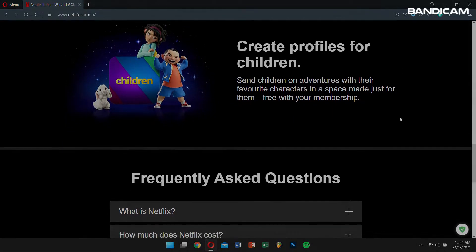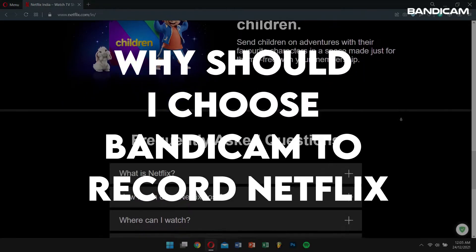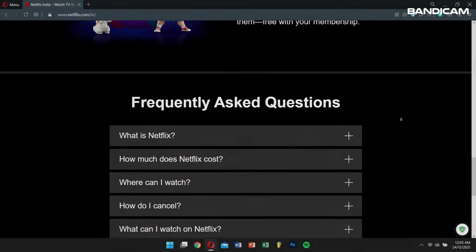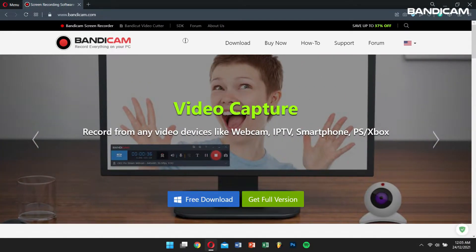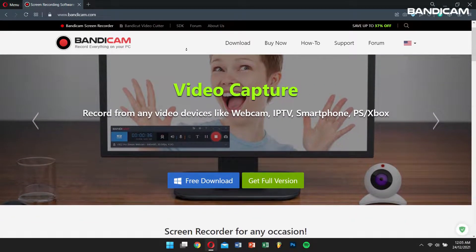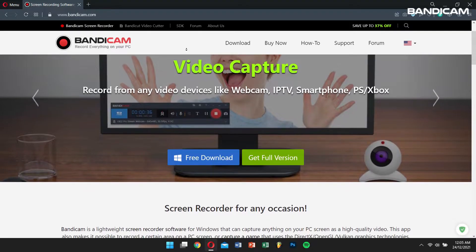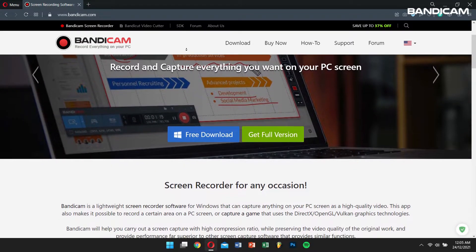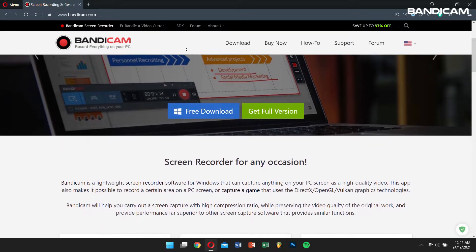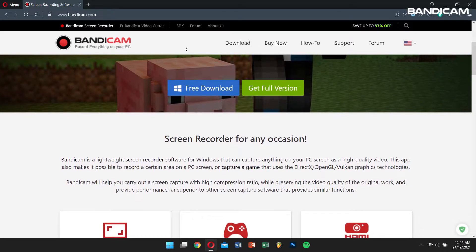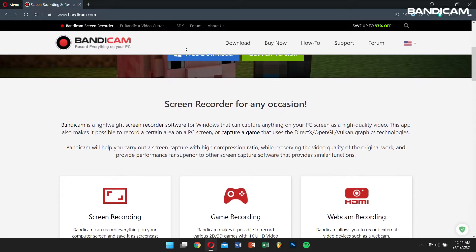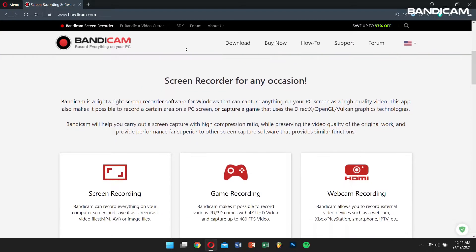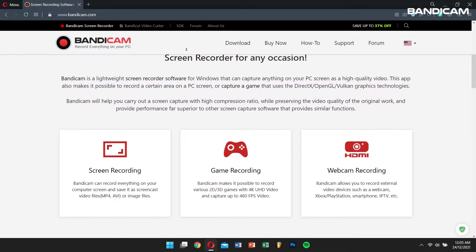You might be asking yourself right now, why should I choose Bandicam to record Netflix? Well, if you have tried recording online Netflix streams but failed to achieve successful results, then look to Bandicam for a solution. While there are a lot of screen recording programs on the market, many of them can't record for more than an hour despite Netflix movies being at least an hour or two long.